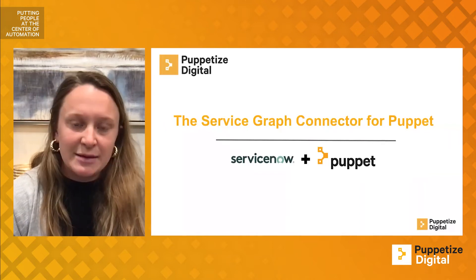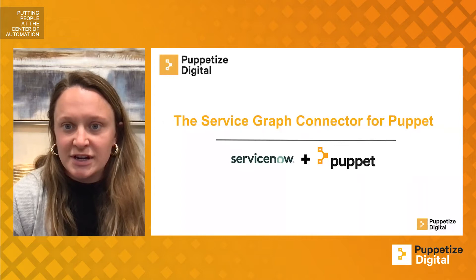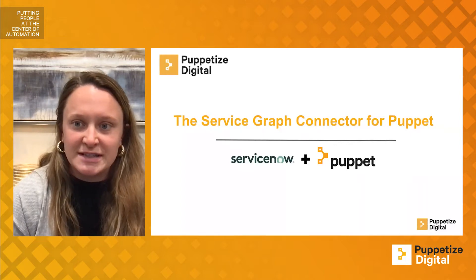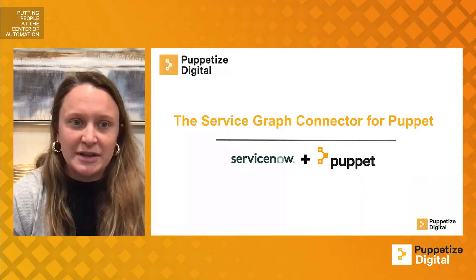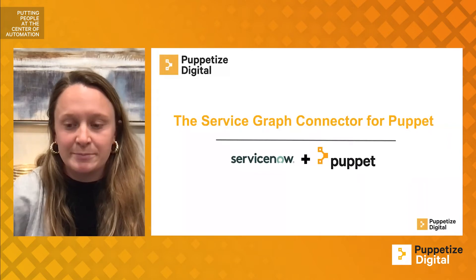I'll be joined today by Greg Sparks, Software Engineer for the Puppet Integration Engineering team, who's been vital to the development of the Service Graph Connector for Puppet.